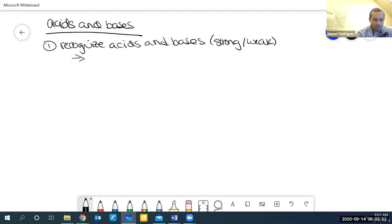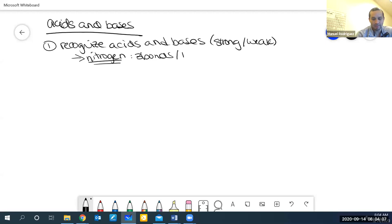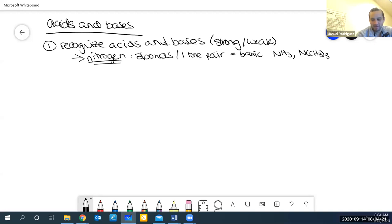We should practice nitrogen because nitrogen is the one that is really tricky. Nitrogen with three bonds, which means it has at least one lone pair, is basic. So NH3 and CH3 with three bonds, or any combination like HNCH3 2 — this nitrogen is attached to a hydrogen and two CH3s, which are called methyls. It still has a lone pair. So in general, when you see nitrogen attached to three things, it's going to be basic.